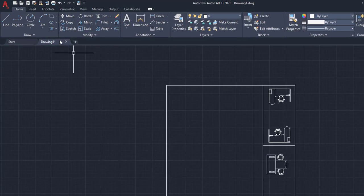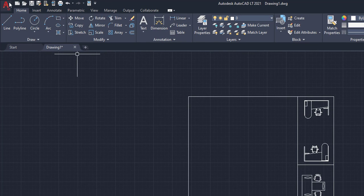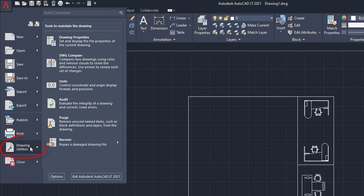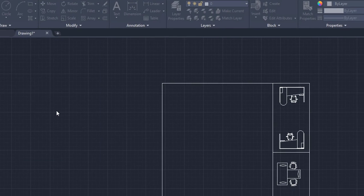Then we're going to go up to the left-hand corner in the AutoCAD button, upper left, left click. And then we're going to click on the drawing utilities right here. And then we're going to come over and click on purge.